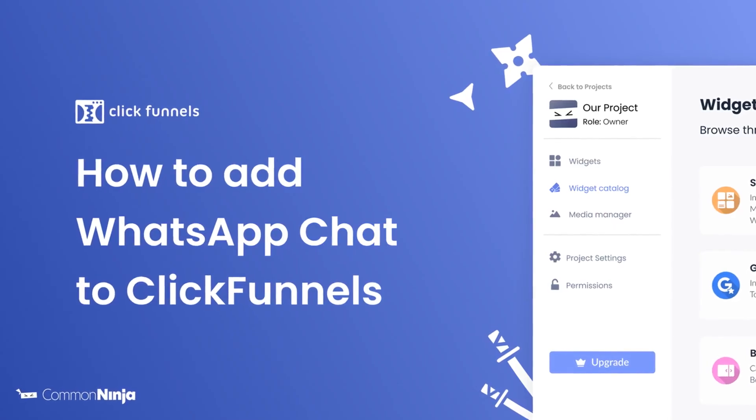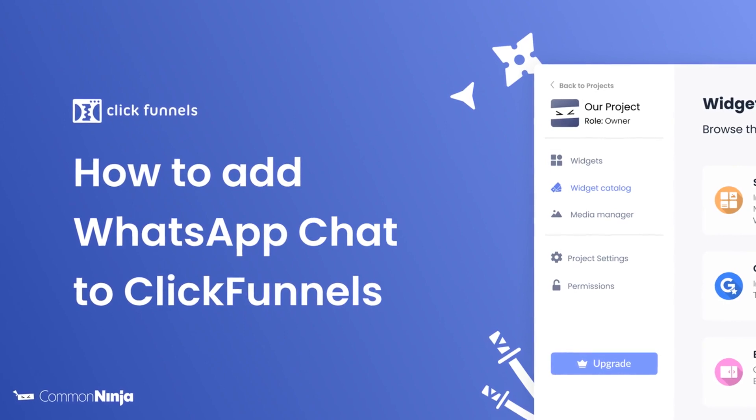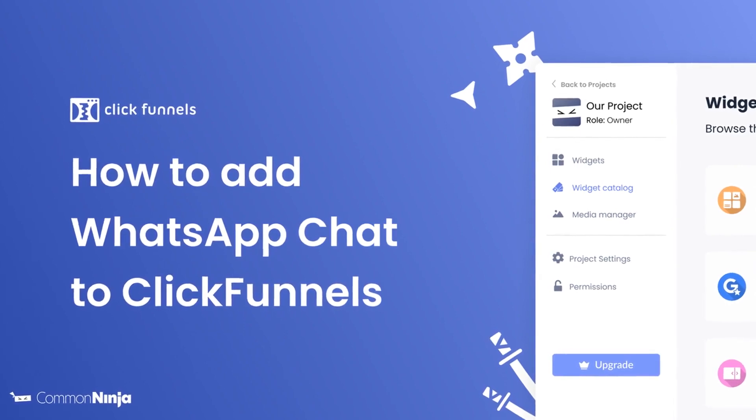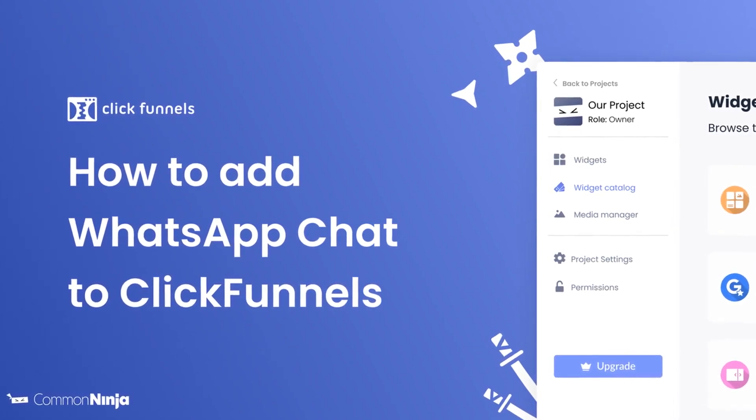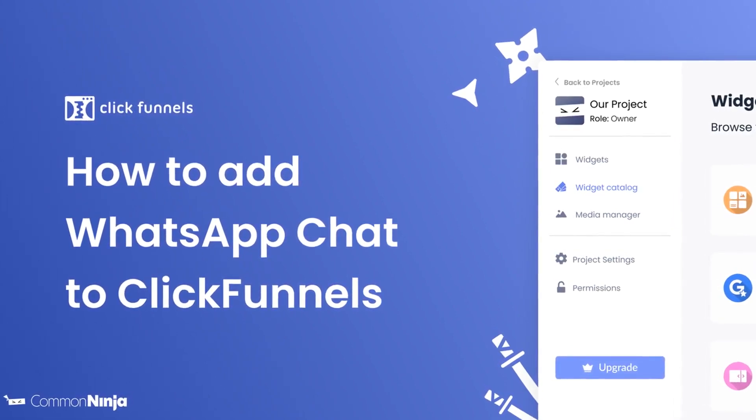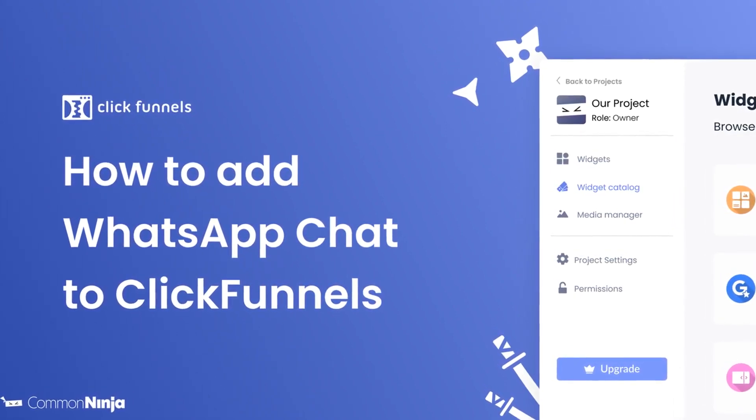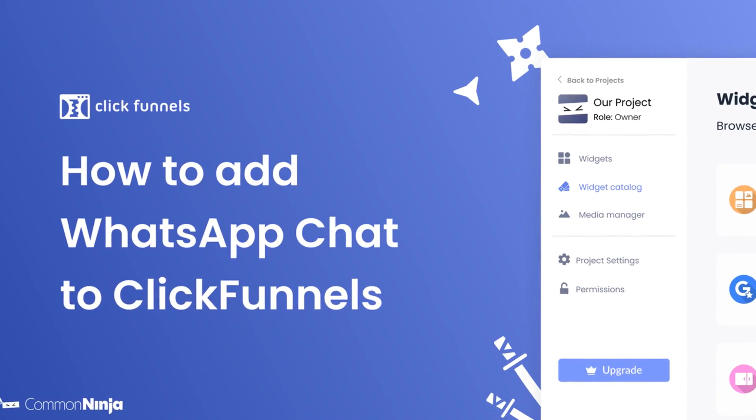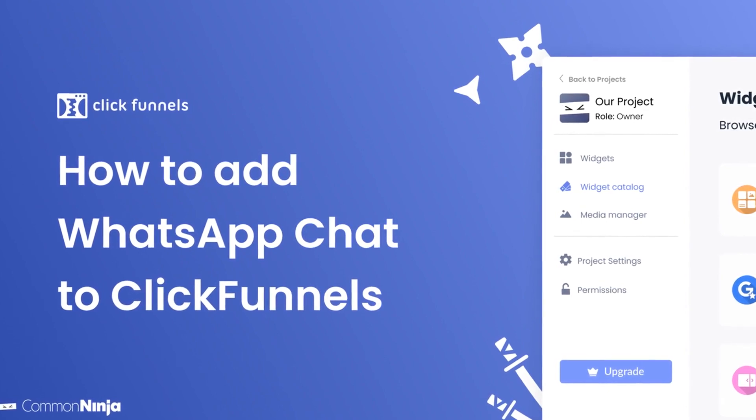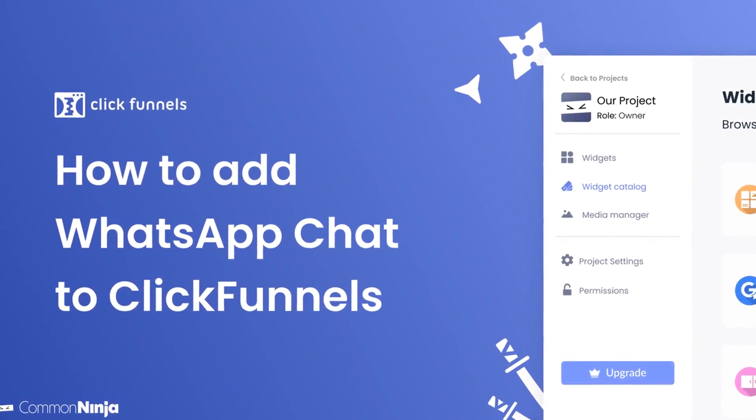Hi, my name is Daniel and in this video I'll show you how to create a WhatsApp chat widget and add it to a ClickFunnels website. Let's get started.